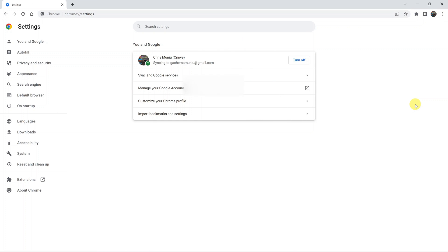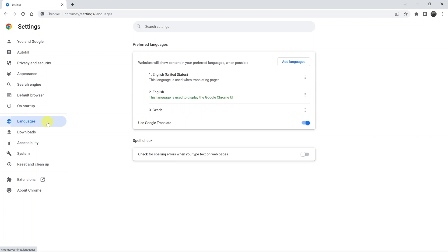Under settings, go to the left-hand side and click on languages. Under languages, you have the option for spell check. Currently, spell check is disabled.